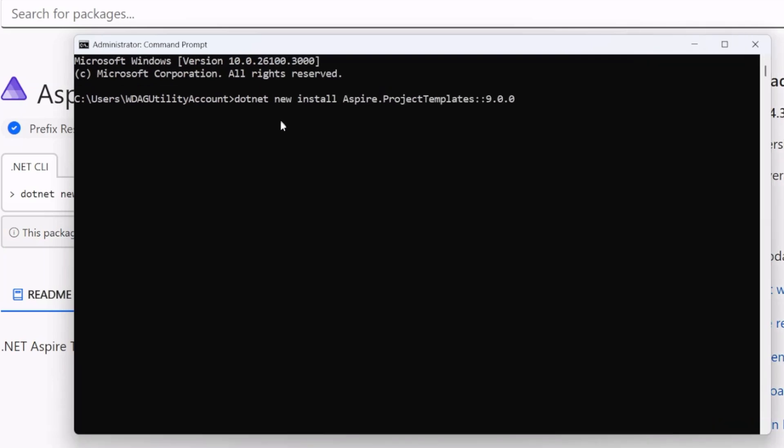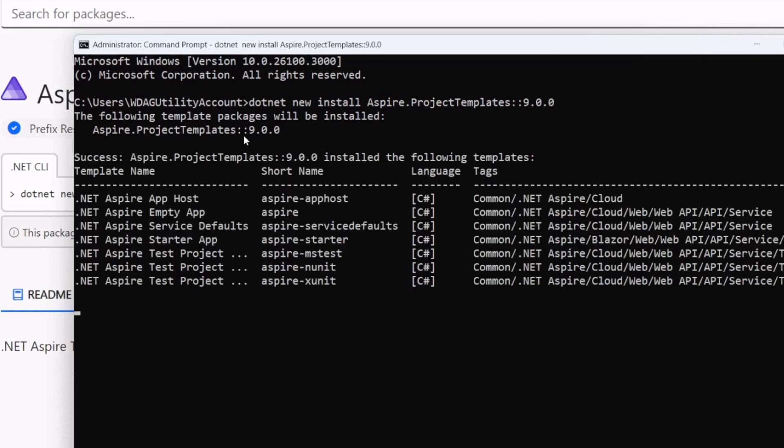Now when I do that, we're going to see that this is going to install the .NET Aspire project templates that will now be available on my machine, including an empty host, app host, service defaults, and the starter projects and all the test projects as well.